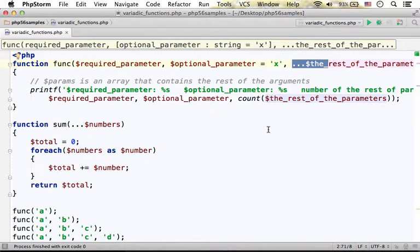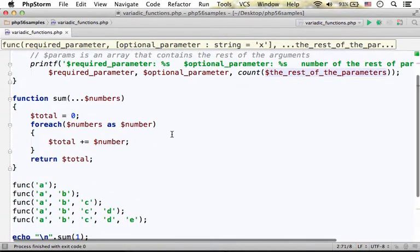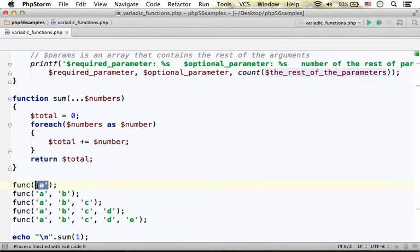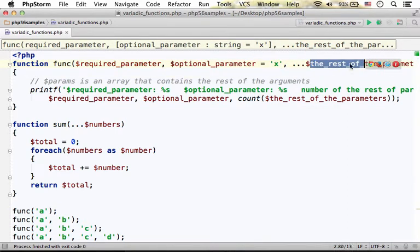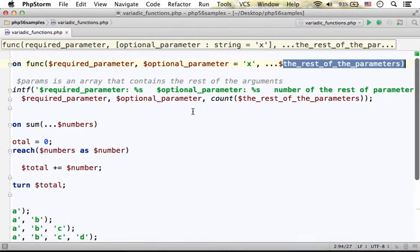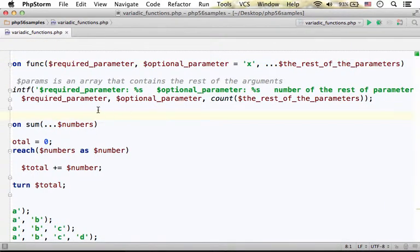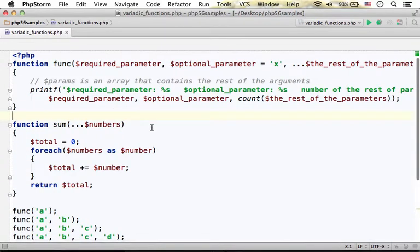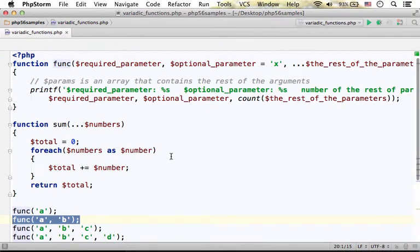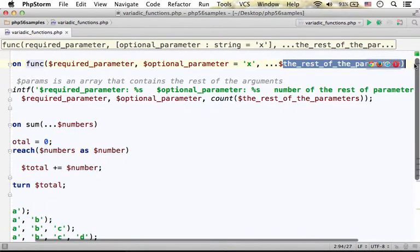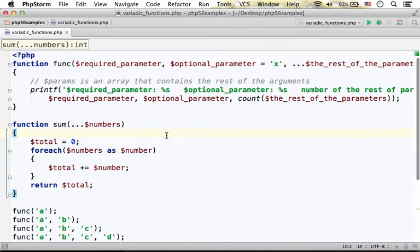The rest can be zero parameters, one parameter, or more, meaning that when we invoke func we can either pass over just one value. In this case, the optional parameter will be assigned with its default value x, and the third parameter we can imagine as an array of zero elements. Passing over two values, the required parameter and optional parameter are assigned with a and b, while the third parameter is assigned with an array with zero elements.